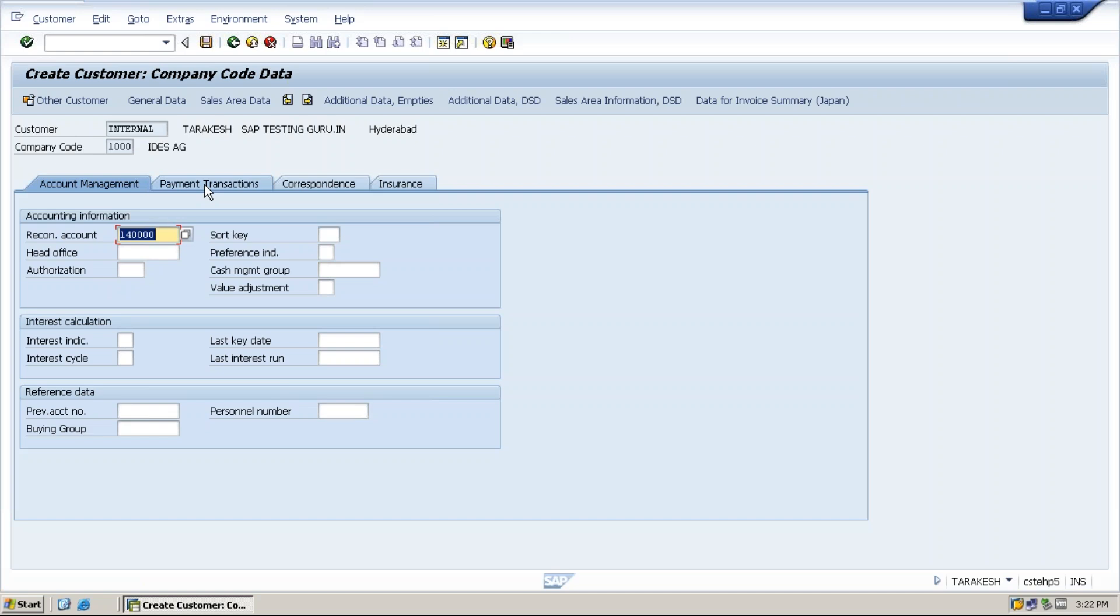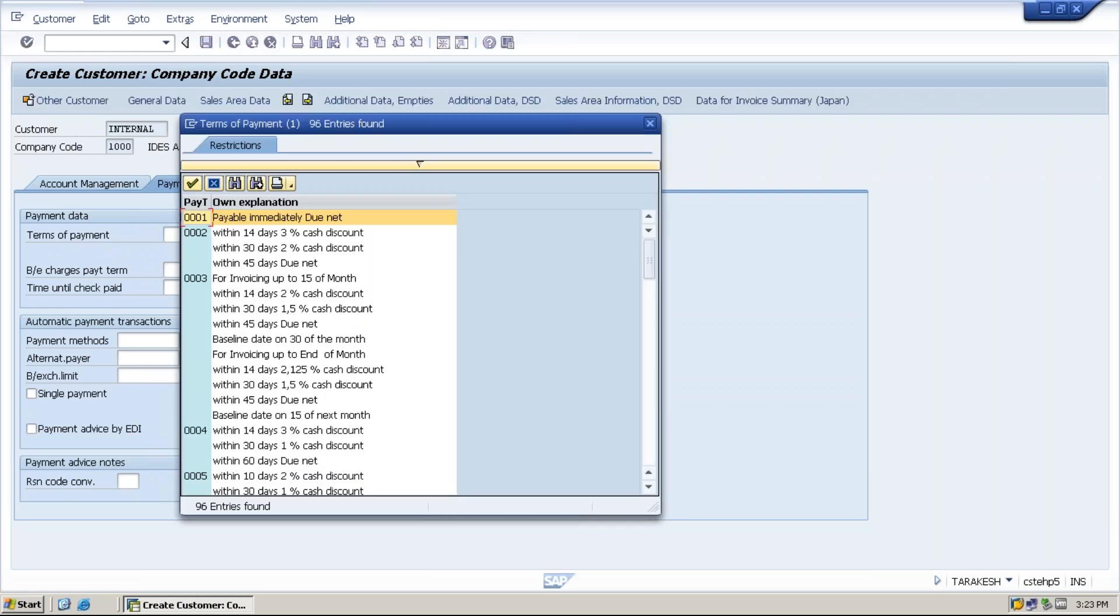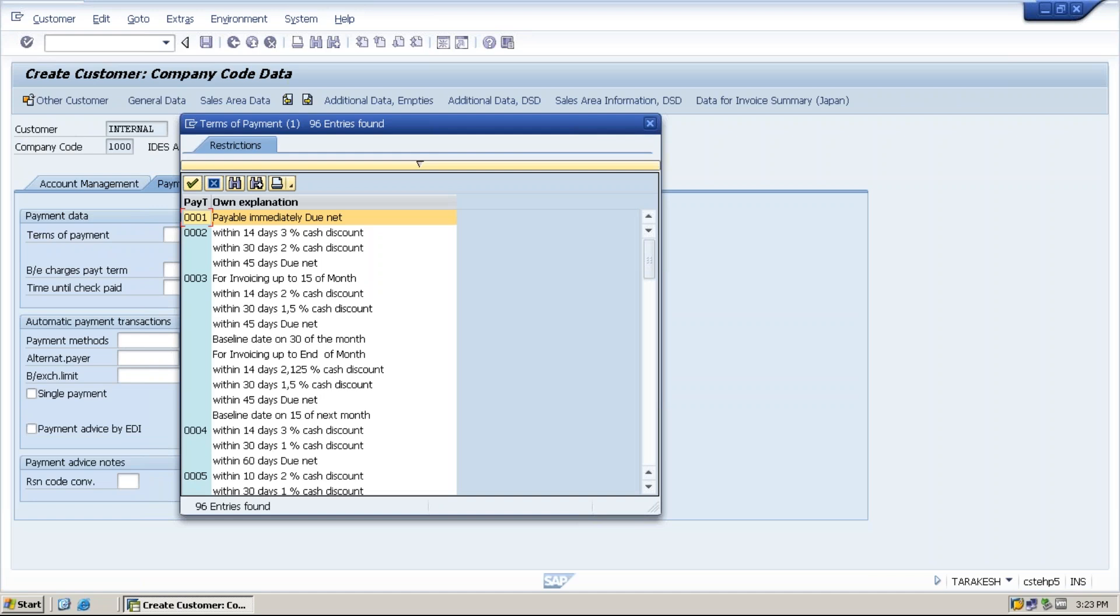Next one is payment transactions. Specify the terms of payment. Once the goods are supplied to the customer, how many days do we give as a credit period or grace period for payment settlement? This is 45 days time will be given to the customer for payment settlement.